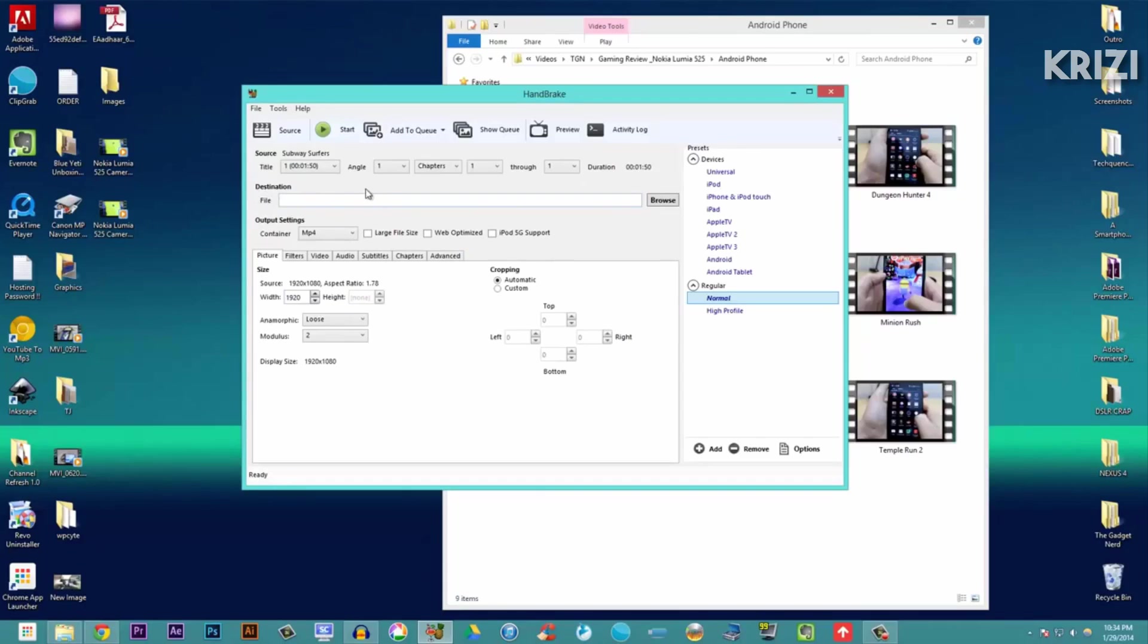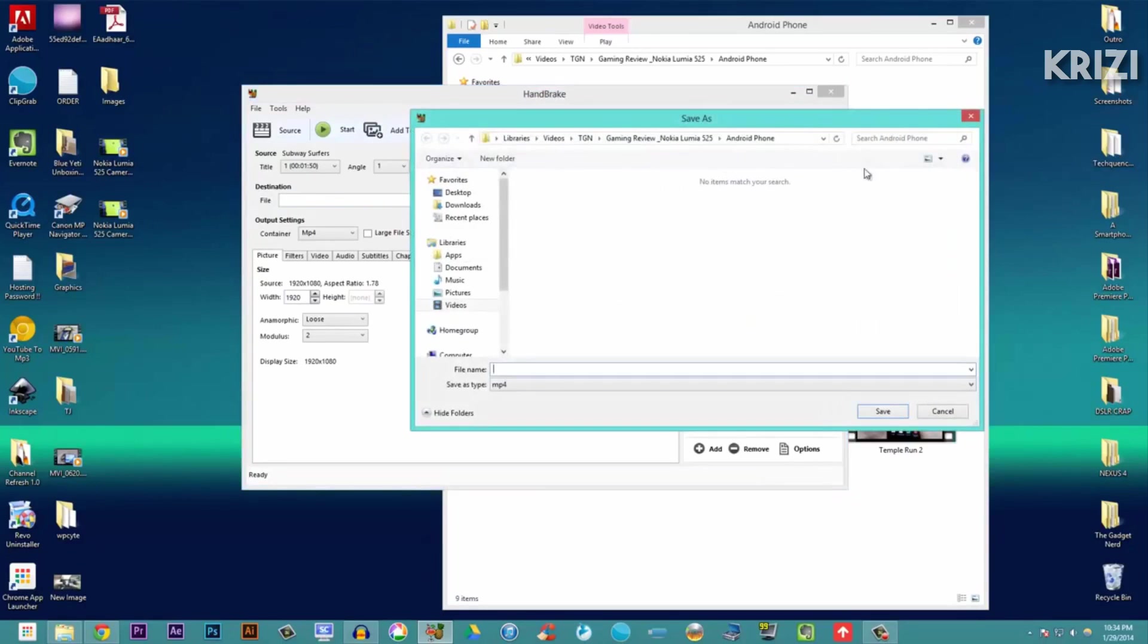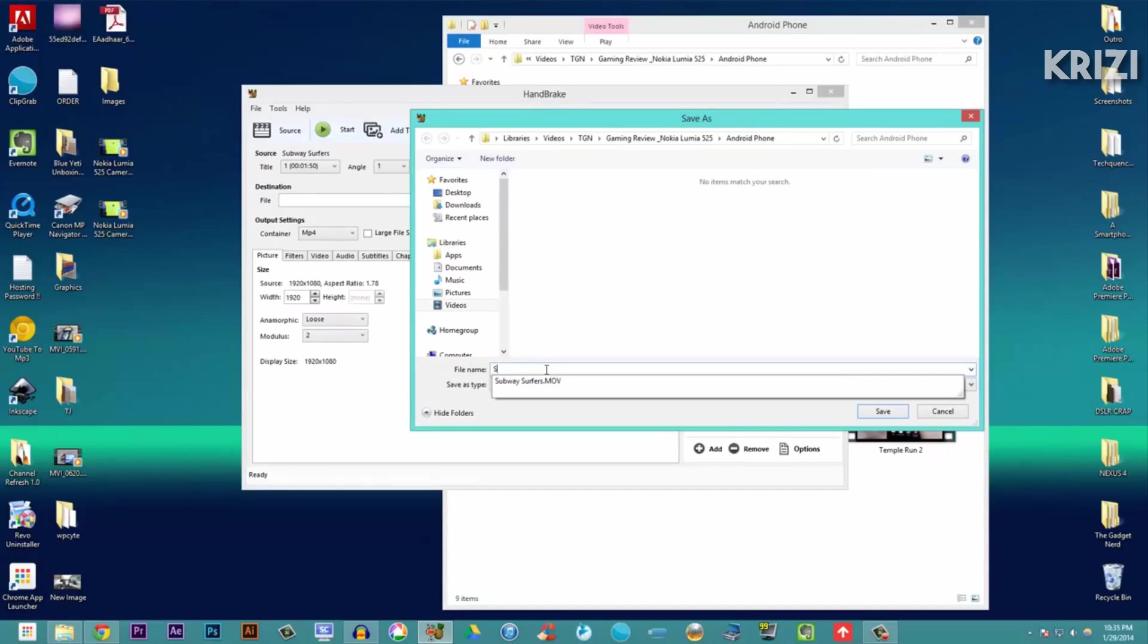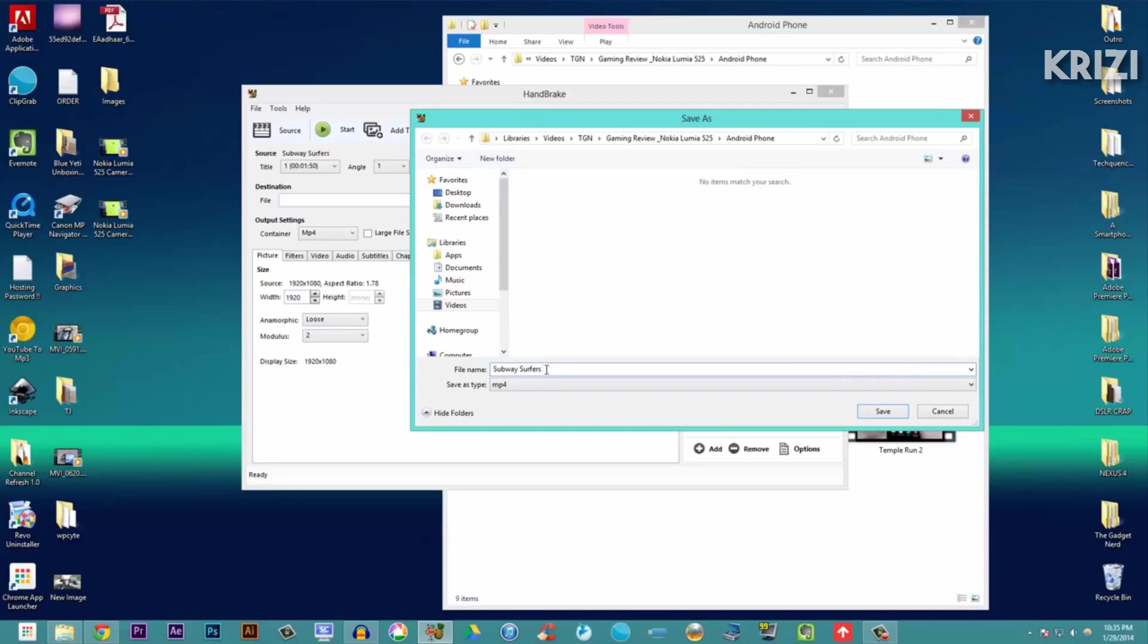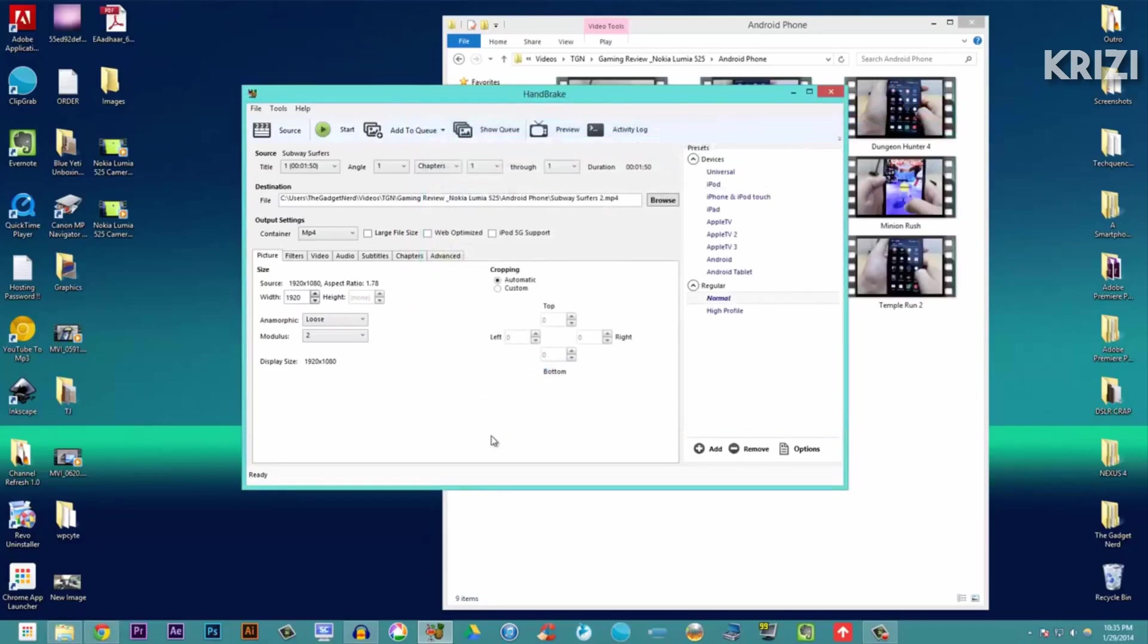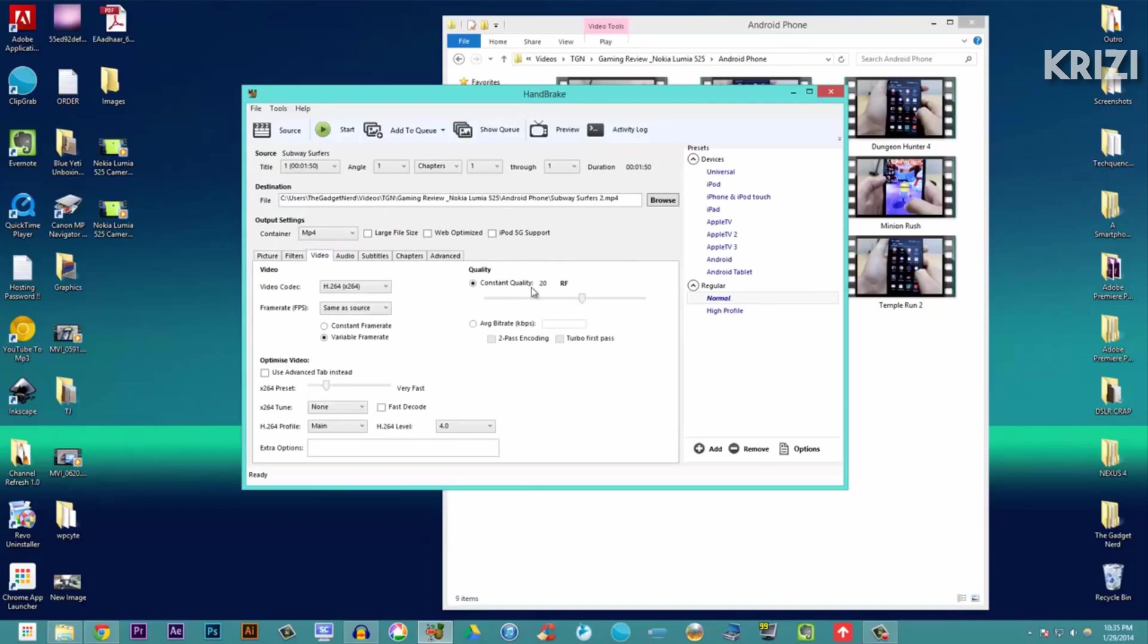where the file will be saved - the converted or compressed file. Browse for the location. I will just use this and set the file name. I will set 'Subway Surfer 2', save. Then you need to change nothing over here. Just click on video, and here the constant